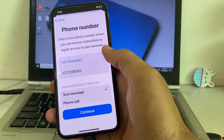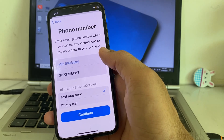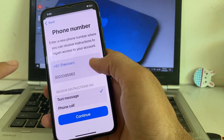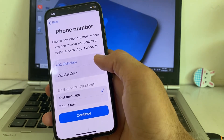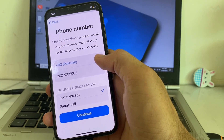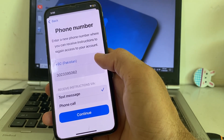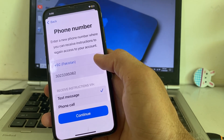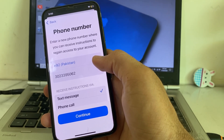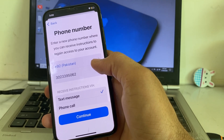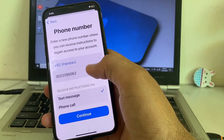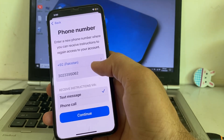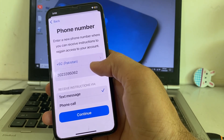After that, your new mobile phone number will be updated, and you will be able to get your Apple ID verification code to this new number. In this way, you can get the Apple ID verification code on your email address, change your Apple ID trusted phone number, and receive future codes on the new number.